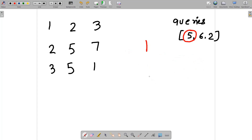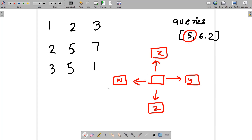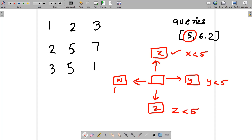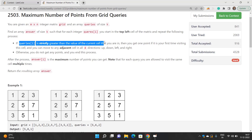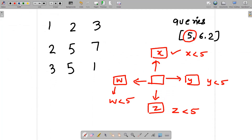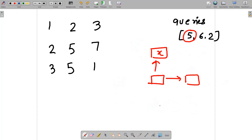If you're at a current cell with adjacent cells X, Y, Z, W, and query value is 5, you can reach X only if X < 5, Y only if Y < 5, Z only if Z < 5, and W only if W < 5. Each cell you successfully reach gives you 1 point. You start from the top-left cell.